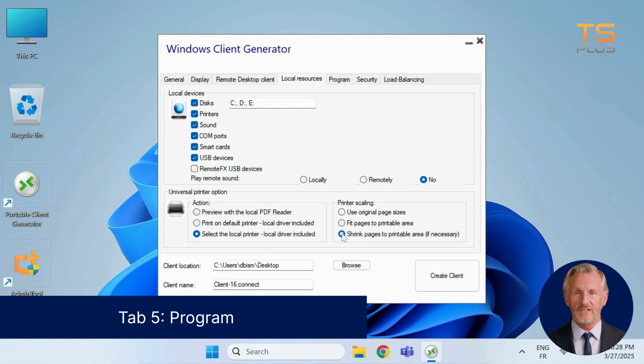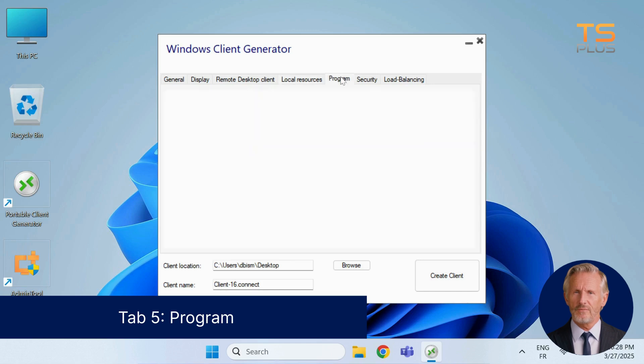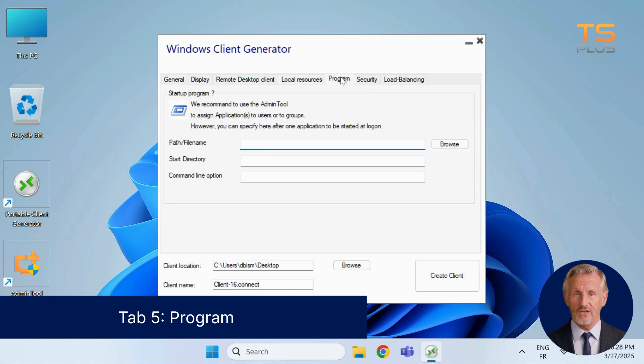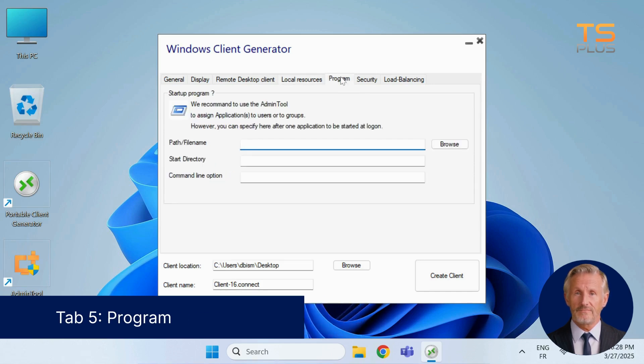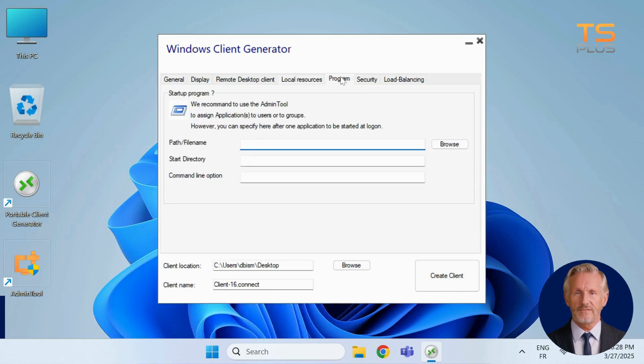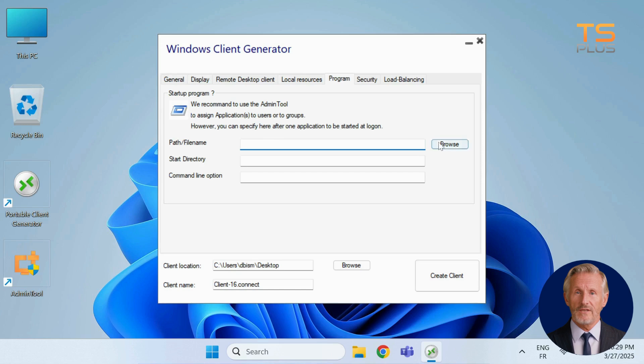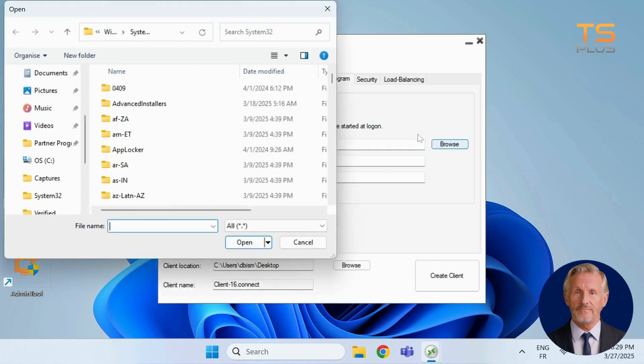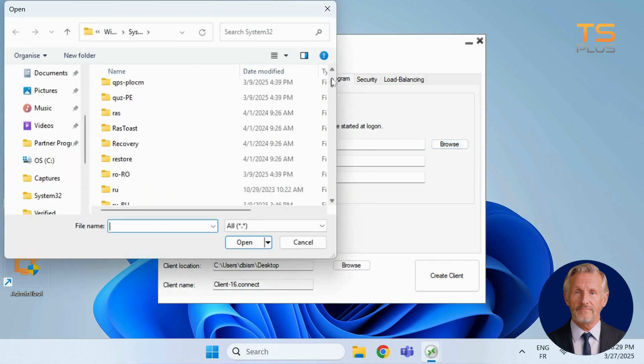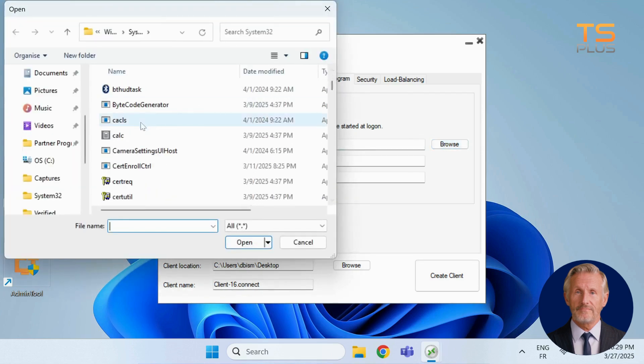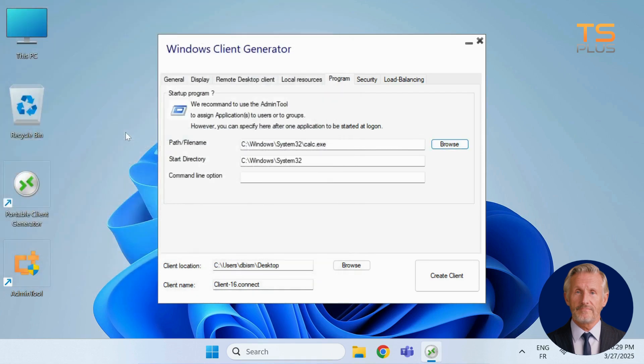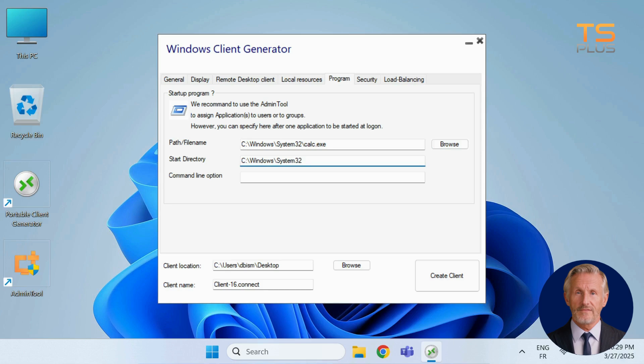The next section, named Program, allows you to set a specific application to launch automatically when the session starts. Simply enter the path to your application, or click Browse to locate it. The start directory will be filled in automatically.